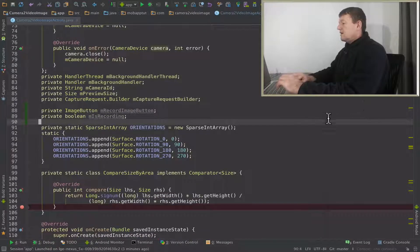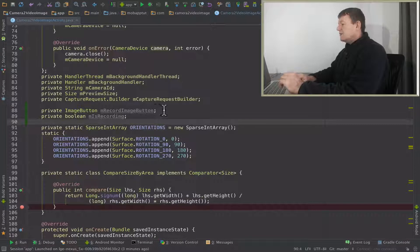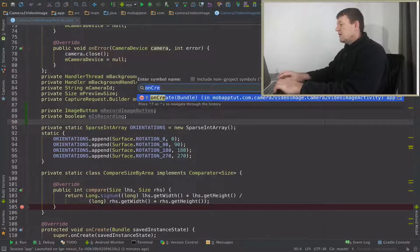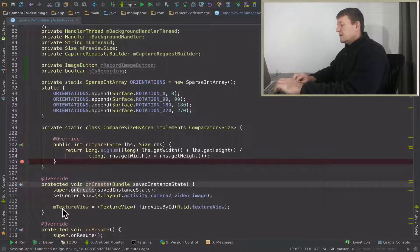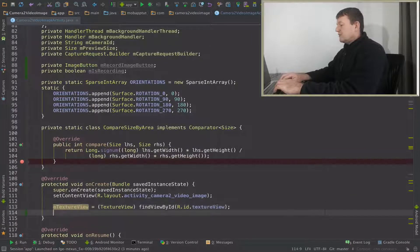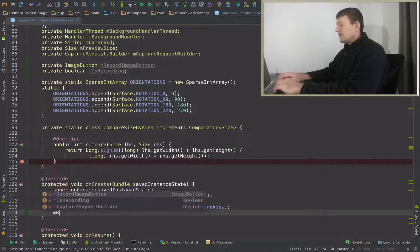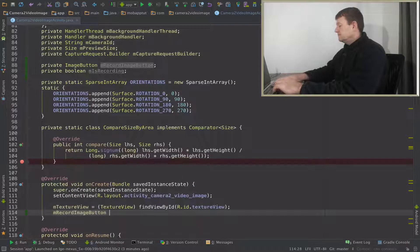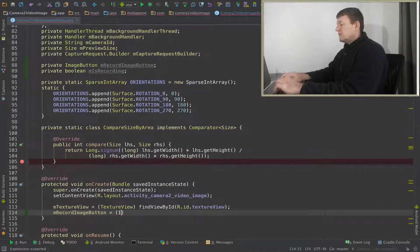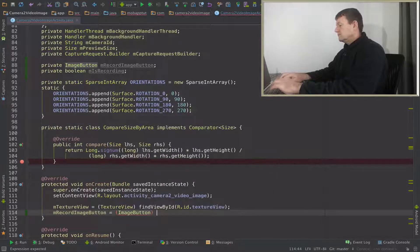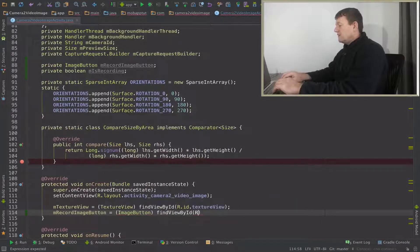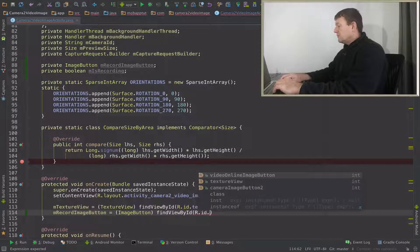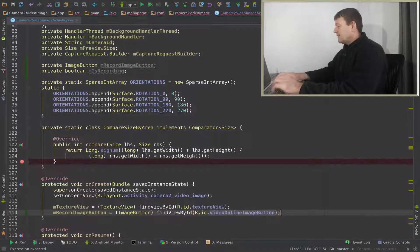Okay, now I need to just initialize my record image button. I'll do that in the onCreate method here. Straight under where we set up the texture view we'll do the same thing for the record image button. And we need to cast that to an image button, call it find view by ID, and it should be called video online image button. Not a great name, anyway.